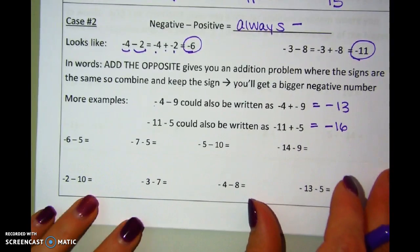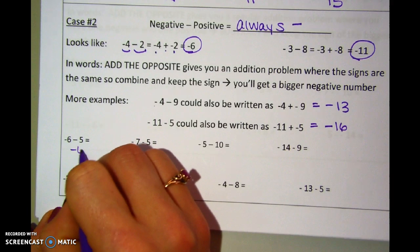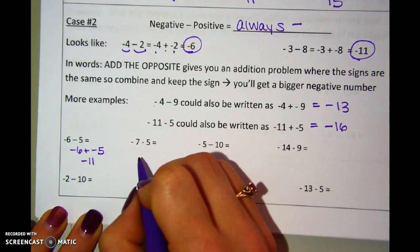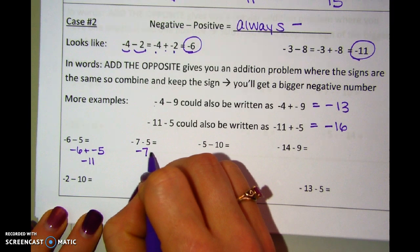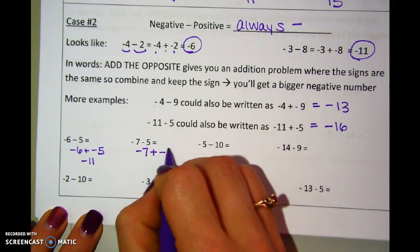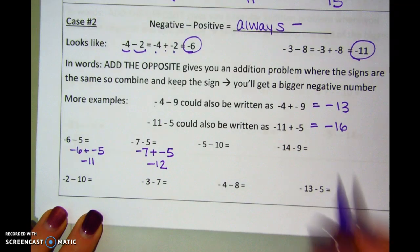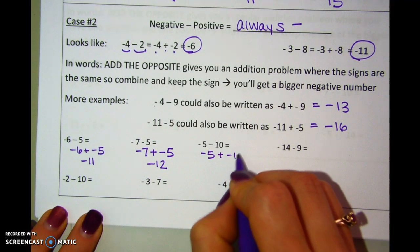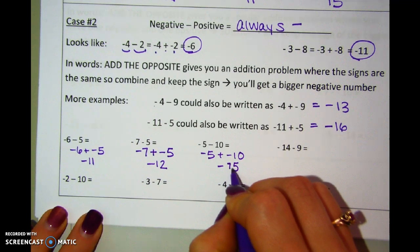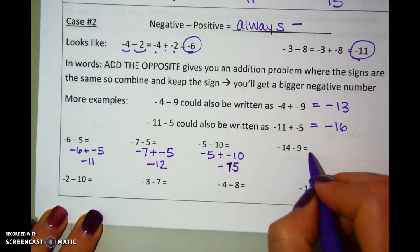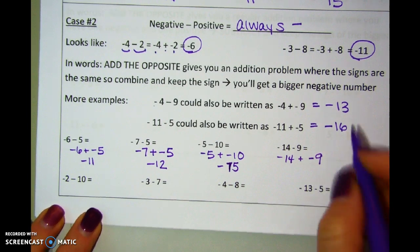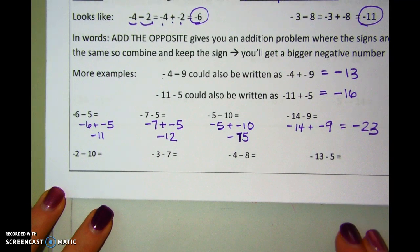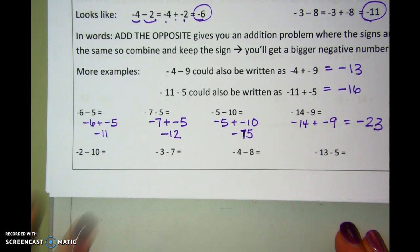I'll do a few and then you try a few. Negative six minus five can be written as negative six plus negative five — negatives and negatives combine to make bigger negatives. Negative seven minus five: negative seven plus negative five — two negatives combine to make a bigger negative. Negative five minus ten: I'm already at negative five, taking ten more away — negative five and negative ten combine to make negative fifteen. And negative fourteen minus nine: negative fourteen plus negative nine combine to make a bigger negative, negative twenty-three. Take a second to rewrite it as add the opposite, then find the answer. Pause and try these next four.